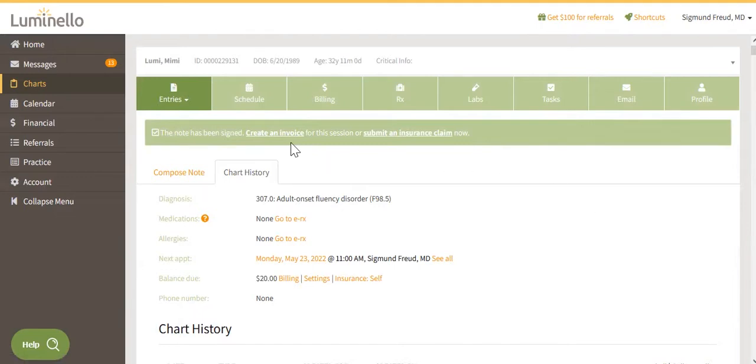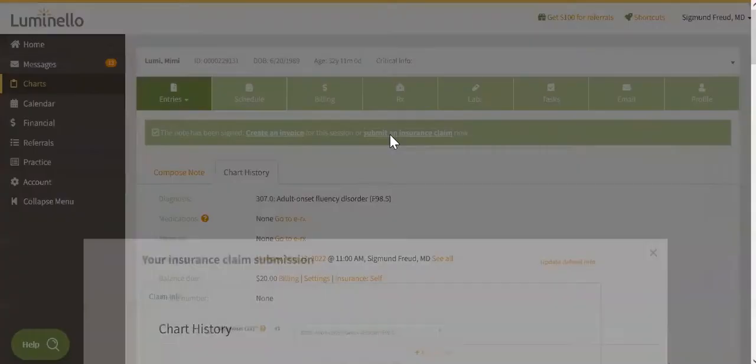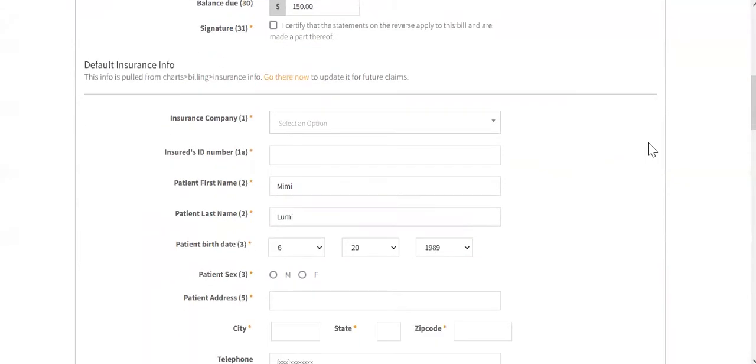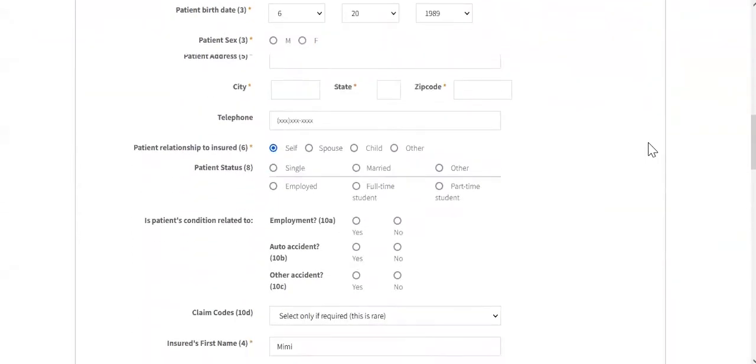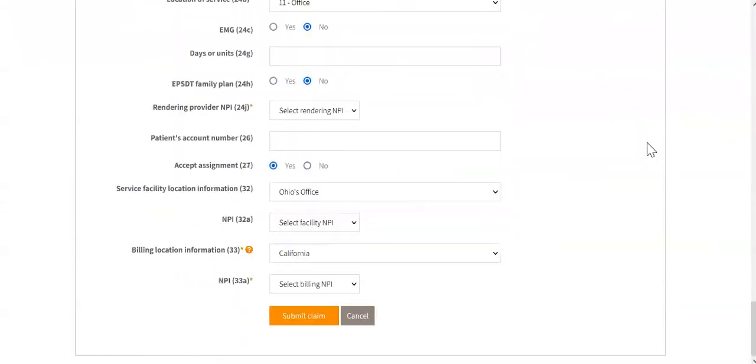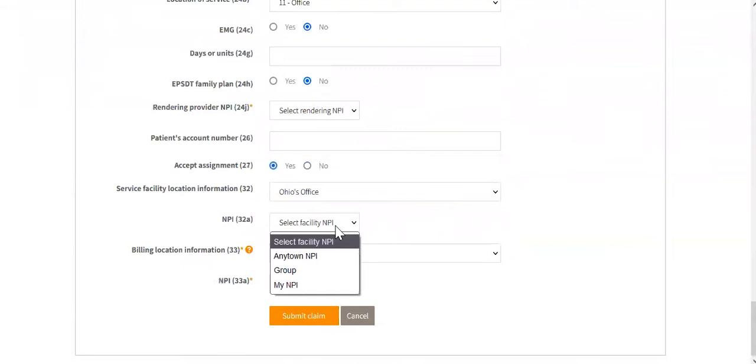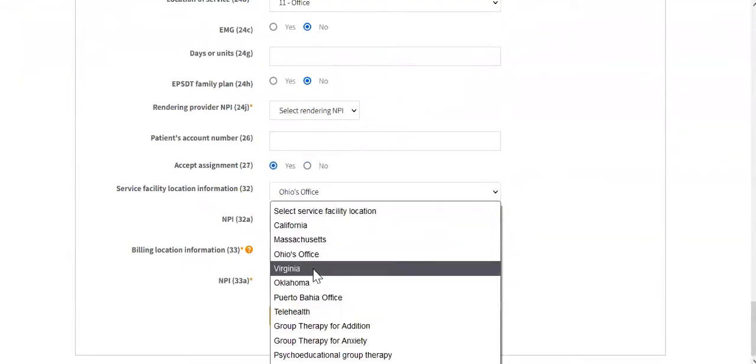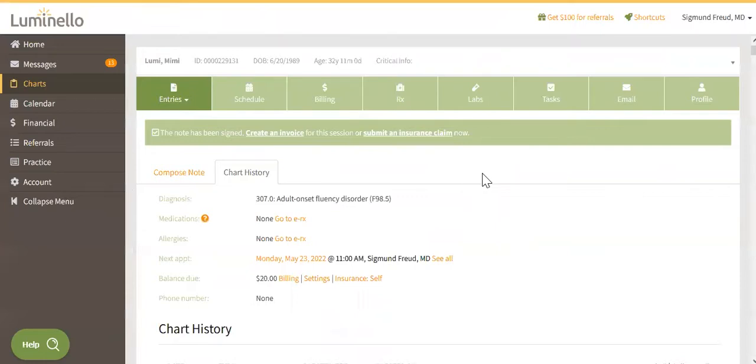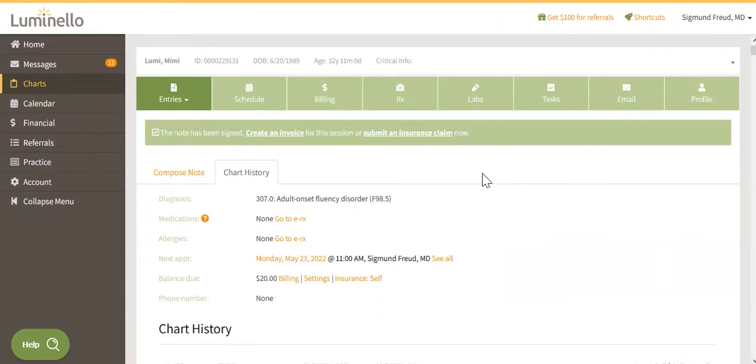Now that my note has been signed, I have a couple of options here. I could either create an invoice with this transaction or with the add-on service of insurance submission claims. I can submit a claim. I will have this dialogue here to review all of my information, making sure that the insurance information is correct, that my correct NPI is added and my correct address. And when everything is ready, I can just submit the claim directly. Now we know that billing workflows really vary depending on the clinician. So feel free to contact us and book a meeting so that we can help you replicate your workflow in Luminello and answer any questions that you may have.